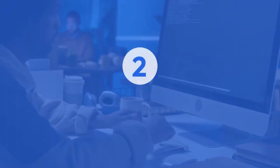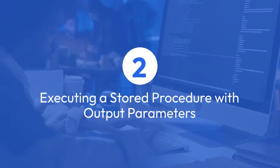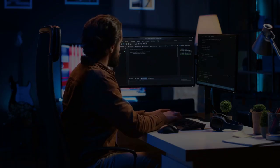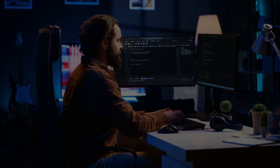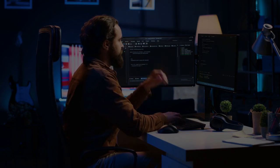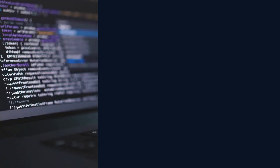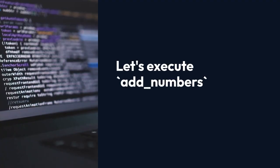2. Executing a stored procedure with output parameters. To run a procedure with output parameters, you'll use the EXECUTE statement or a BEGIN...END block. Let's execute add_numbers.